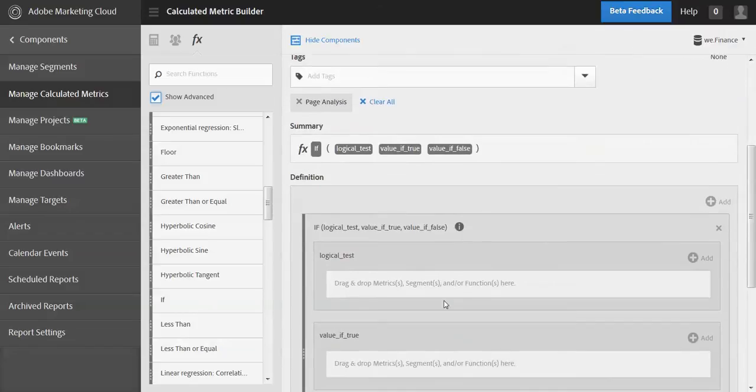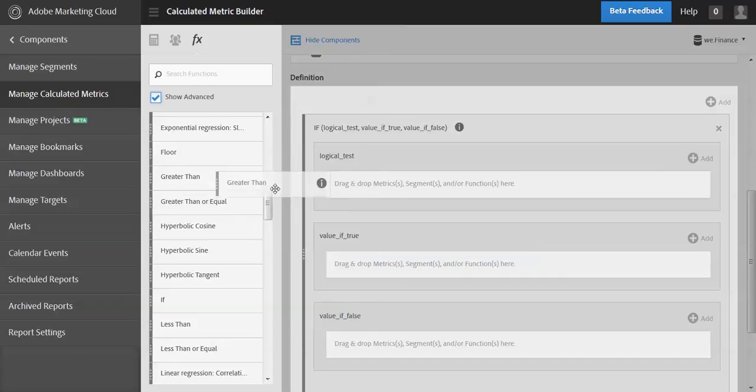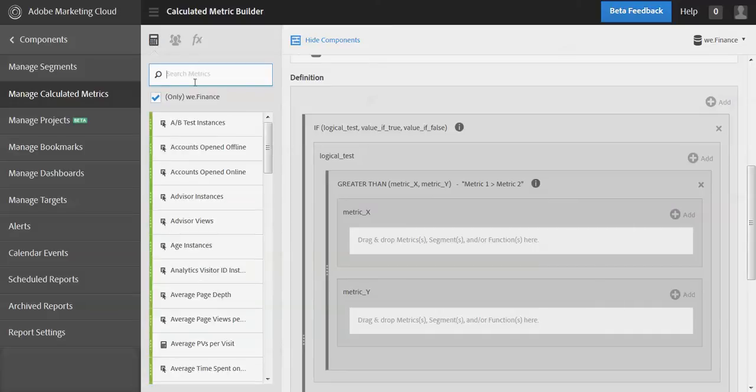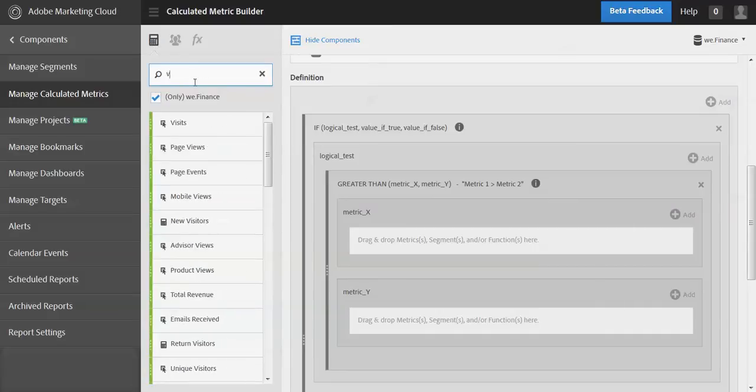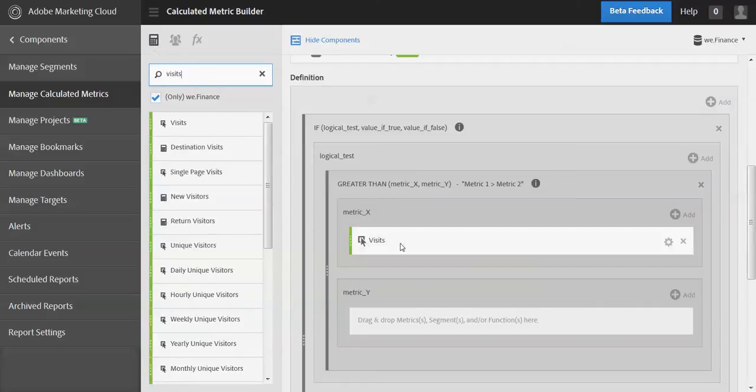Okay, and so that brings up three different areas here so logical tests. So we're going to look for greater than, and the metric we're going to look at, so I'll go back here and get the visits.